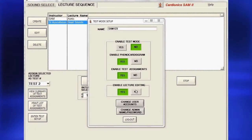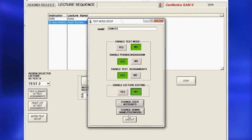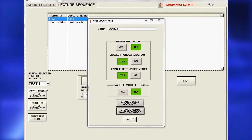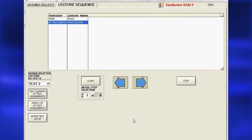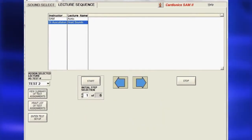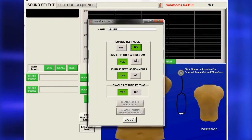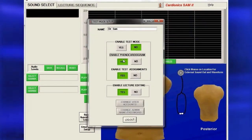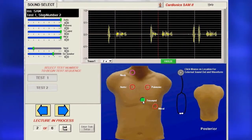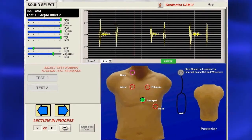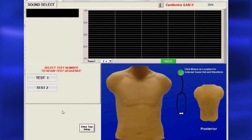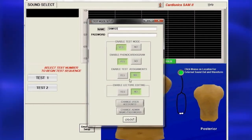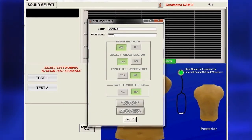If a lecture is to be used as a test, it must be assigned a test number. To create a test, select a lecture sequence, instructor, and test number, then click Start. Next, choose whether to display a phonocardiogram on the test. To quit the test at any time, click Quit Test. When finished, you will still be in test mode, so you must return to the Test Setup page and enter your name to log out.